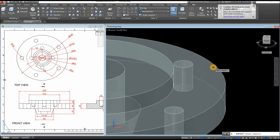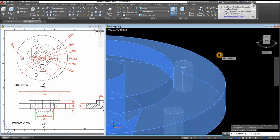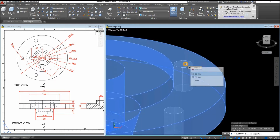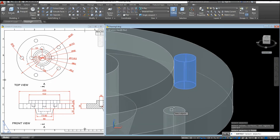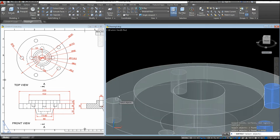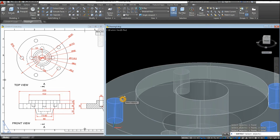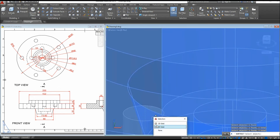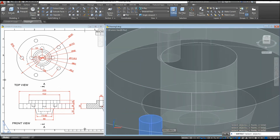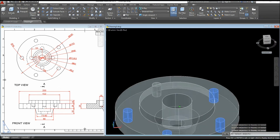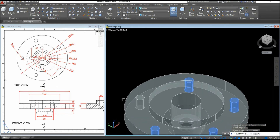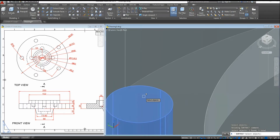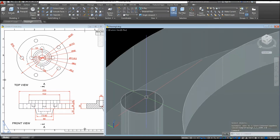Use the Subtract command — select the object you want to keep, right-click, and select the objects you want to subtract, including this one, this one, and click that face, select that, and enter.